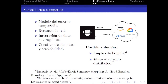Otro problema interesante es el conocimiento compartido. Los distintos robots aportan información para generar un modelo del entorno compartido. Dependiendo de dónde esté almacenado, puede generar competencia por los recursos de red, lo que, si no está bien planteado desde el inicio, puede generar una baja en el rendimiento del sistema. Los problemas asociados son la integración de datos, la consistencia de datos y la escalabilidad del sistema.